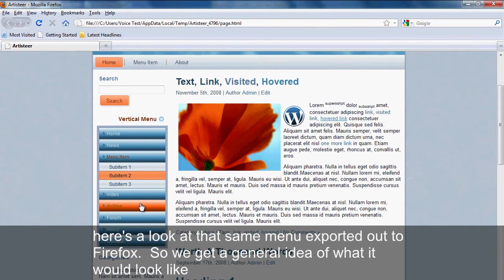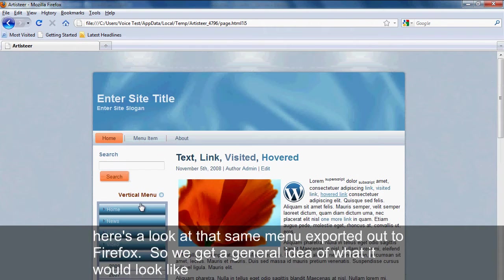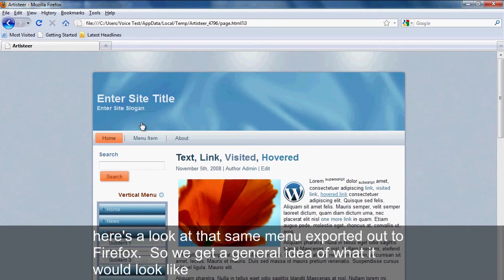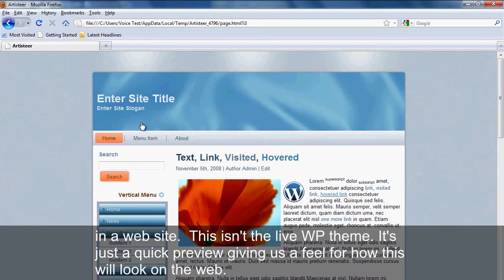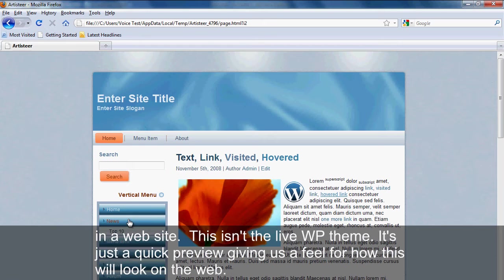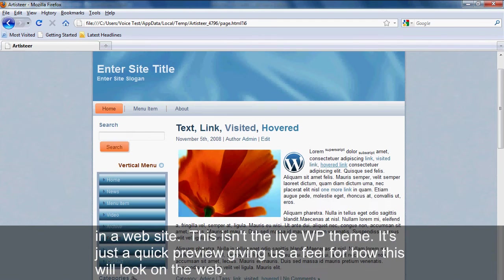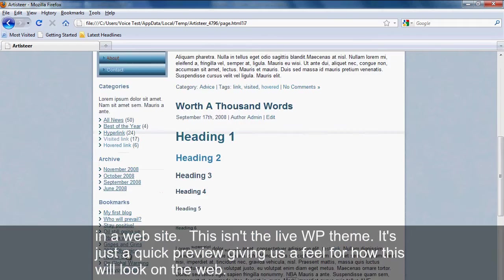Here's a look at that same menu exported out to Firefox, so we get a general idea of what it would look like in a website. This isn't the actual live theme, it's just a quick preview in case we want to get a feel for how this will work on the web.